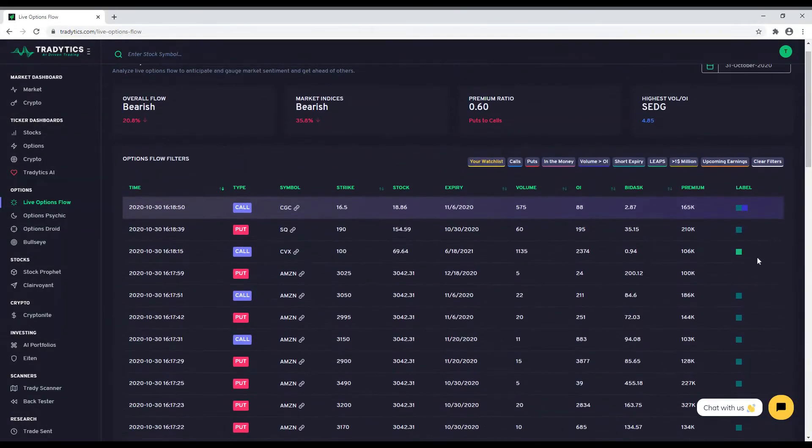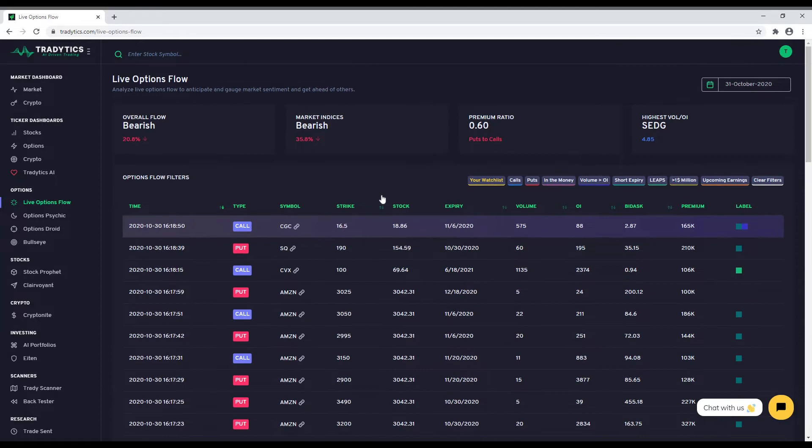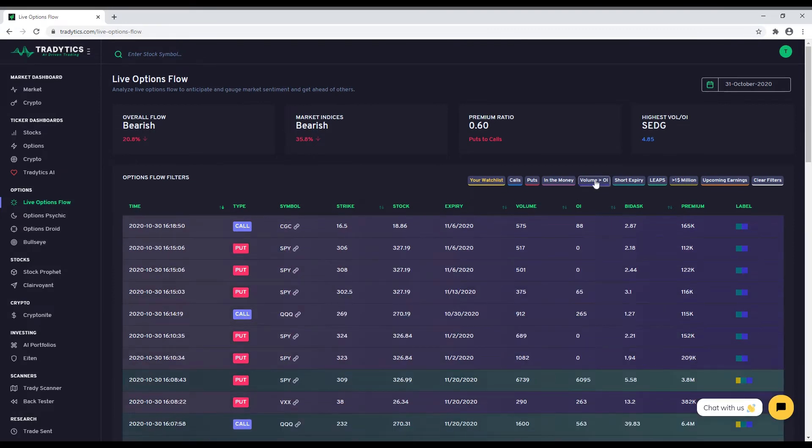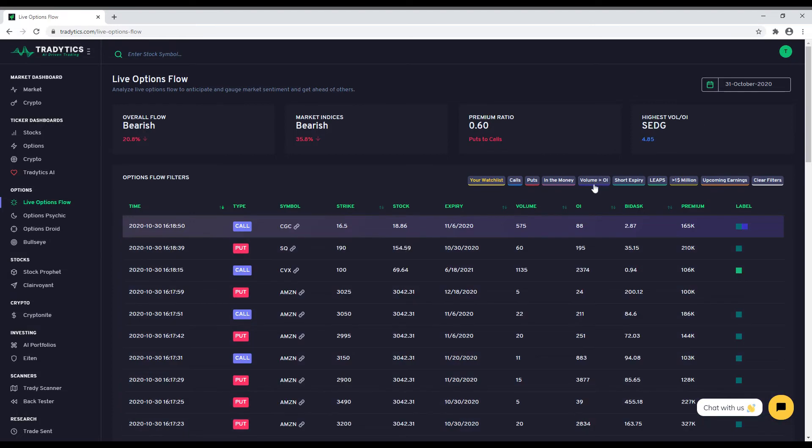Each row shows you an options order with all its details. For special orders such as when volume is larger than open interest, we use special colors to highlight them. The filters help you fine-tune the information you want to see and analyze. On an average day, there are around 10,000 rows in our live options flow which is a very large amount of data for humans to analyze.